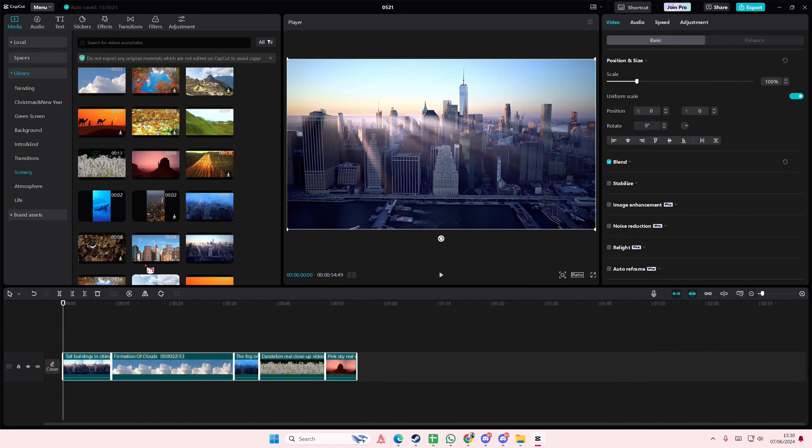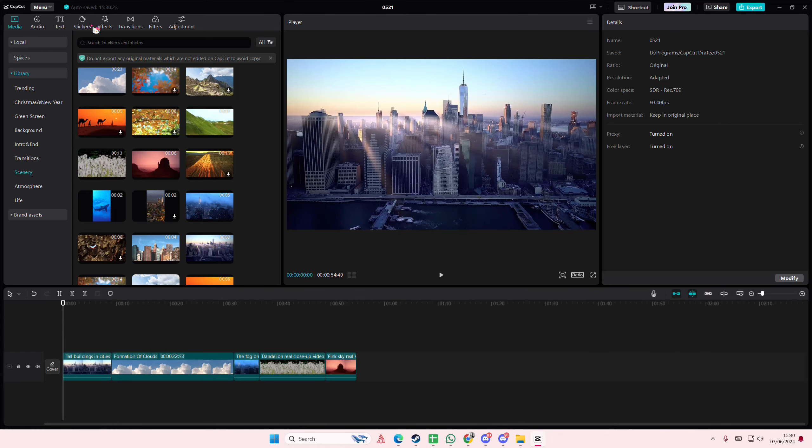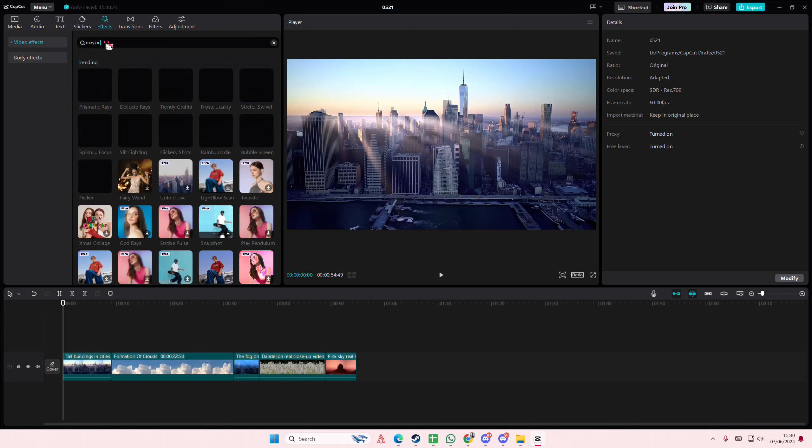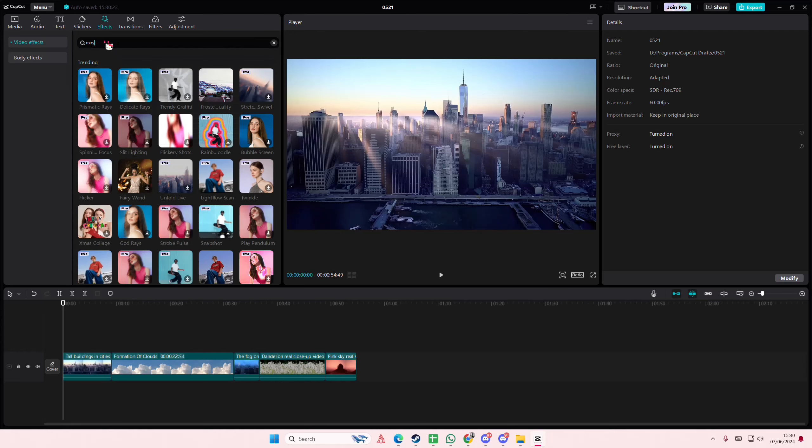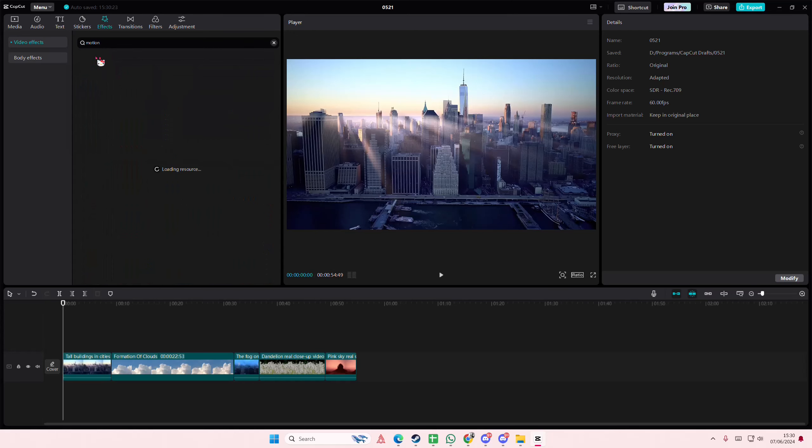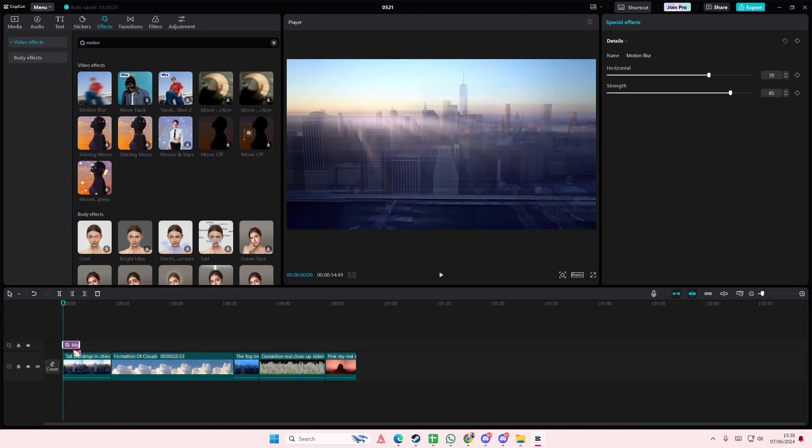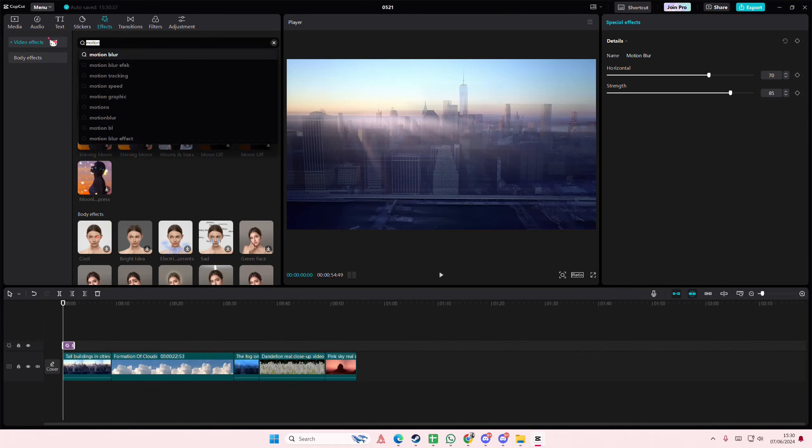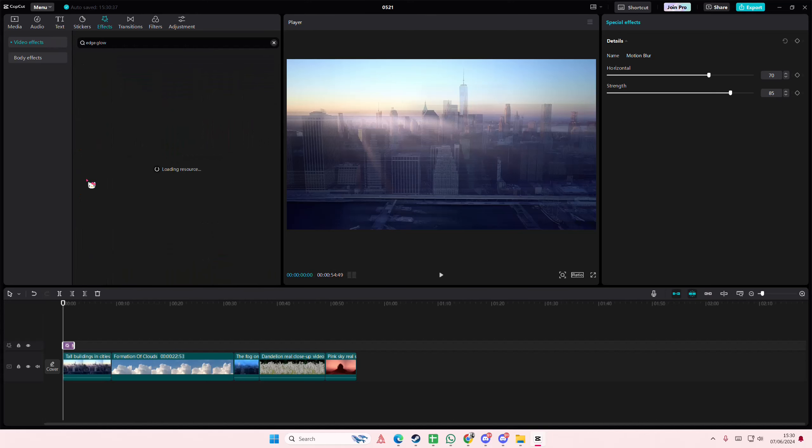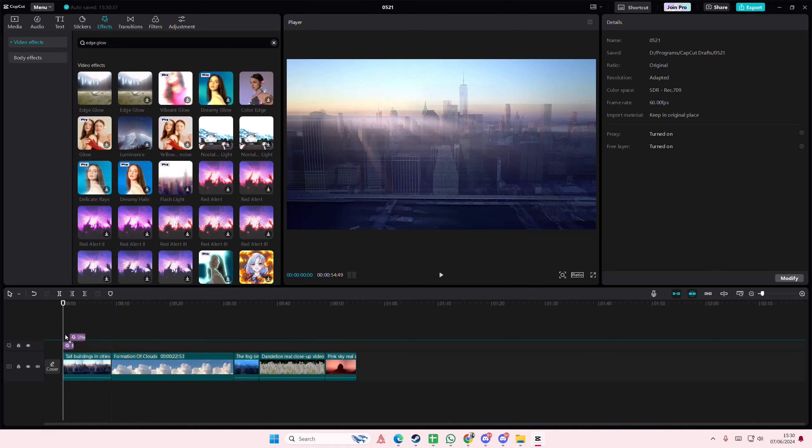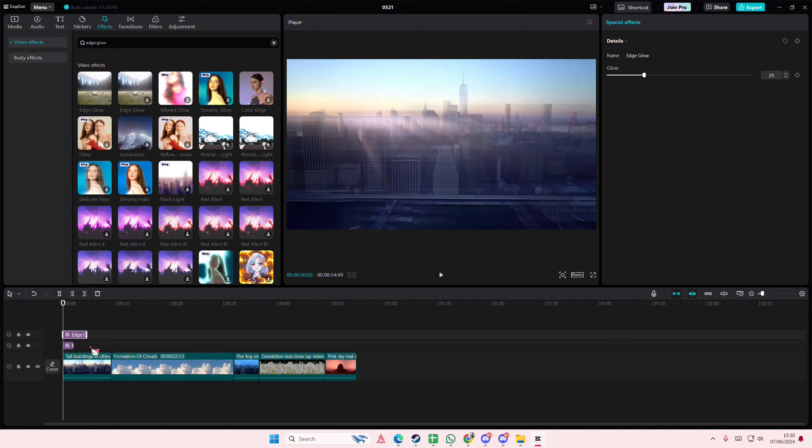So to do so I'm just going to go to effects here. I'm going to type in the effect that I want. I'm just going to type in motion blur and I'm just going to place it to the beginning of the video and I'm also going to add in edge glow and I'm going to add that here but I'm going to make it a little bit longer.